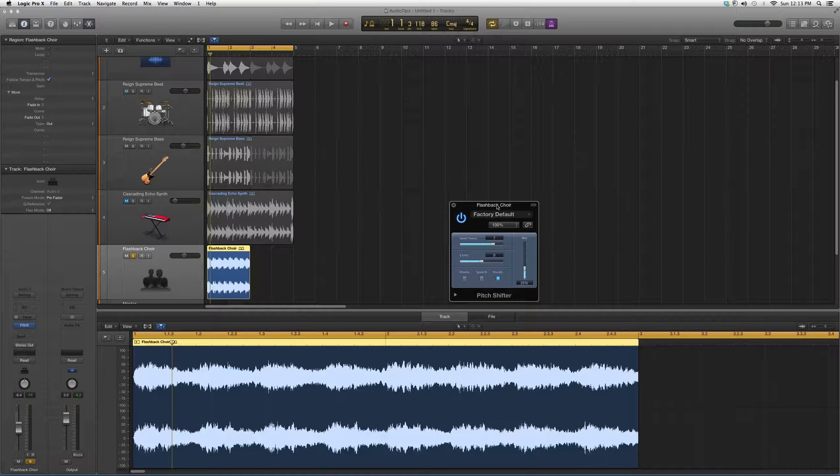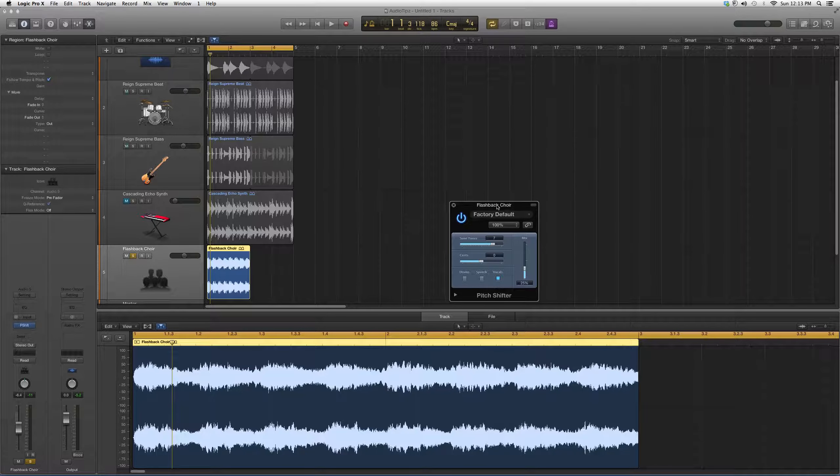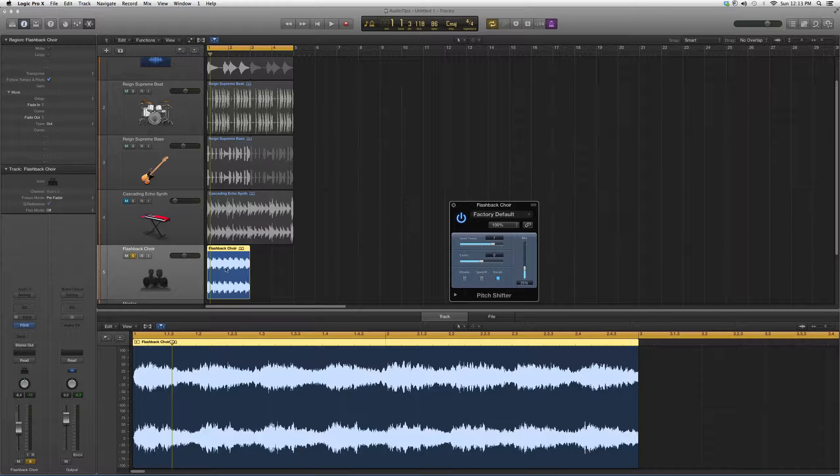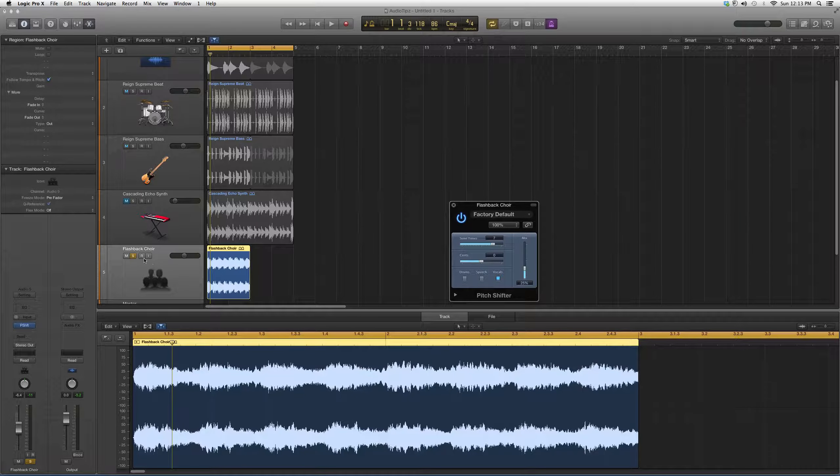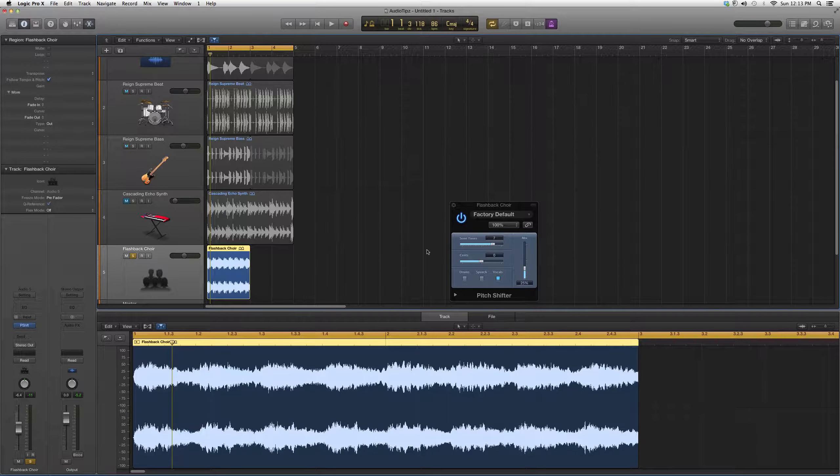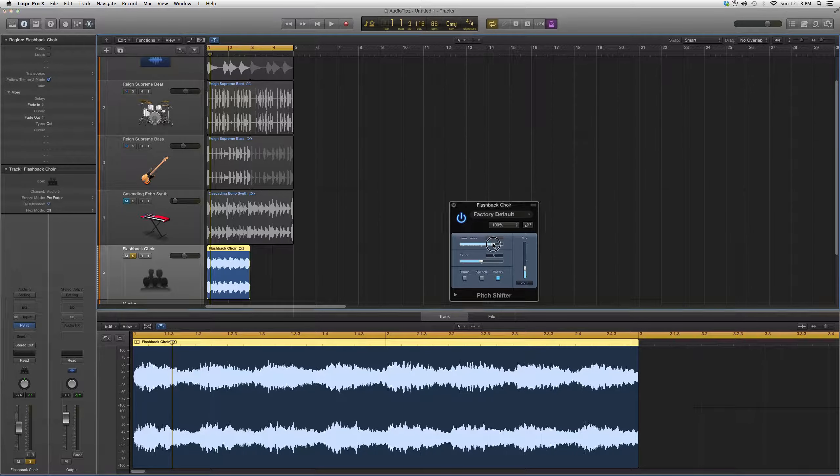What this plugin does is basically change the pitch of the song. So let's say we open it up on the Flashback Choir.